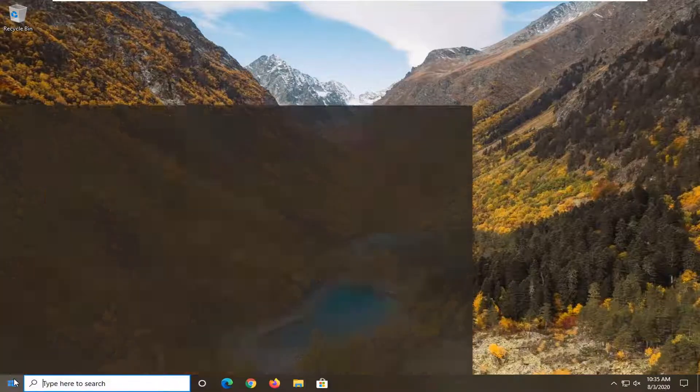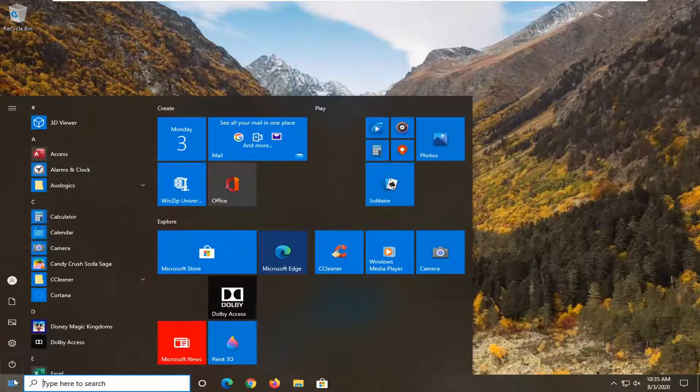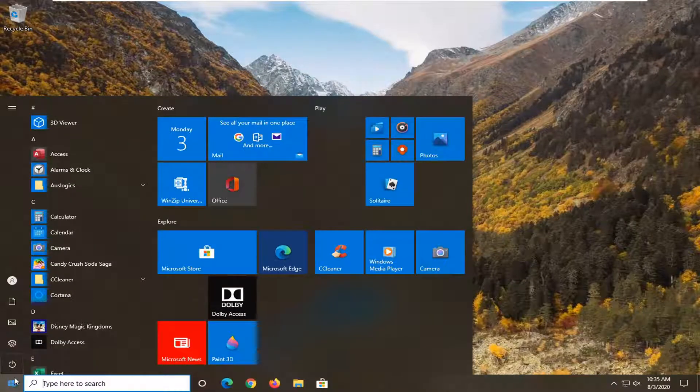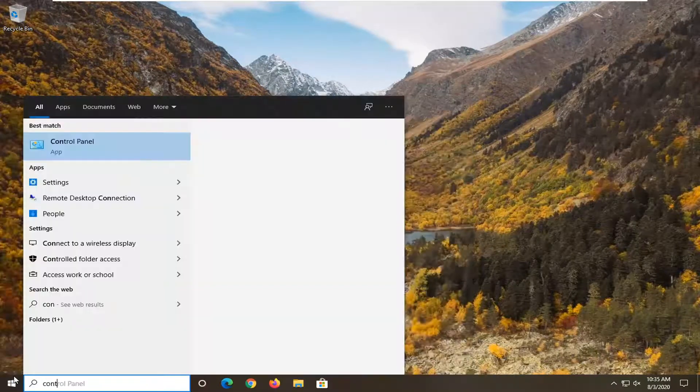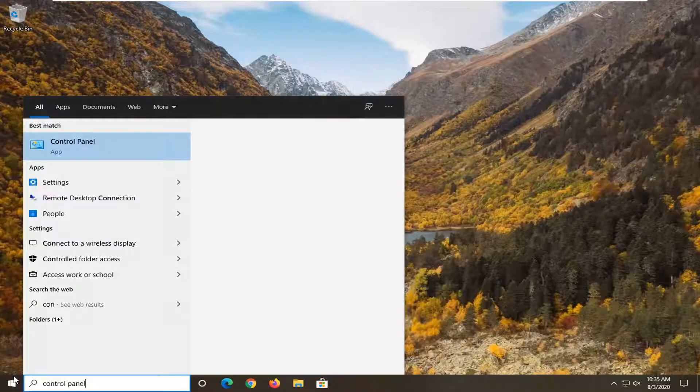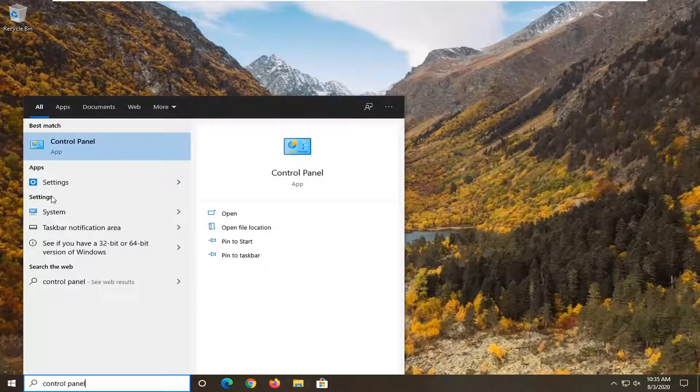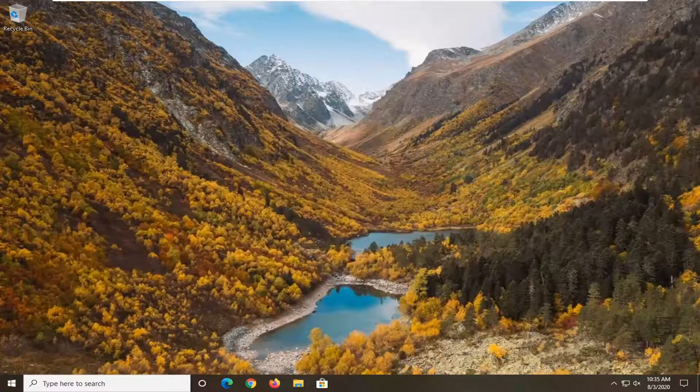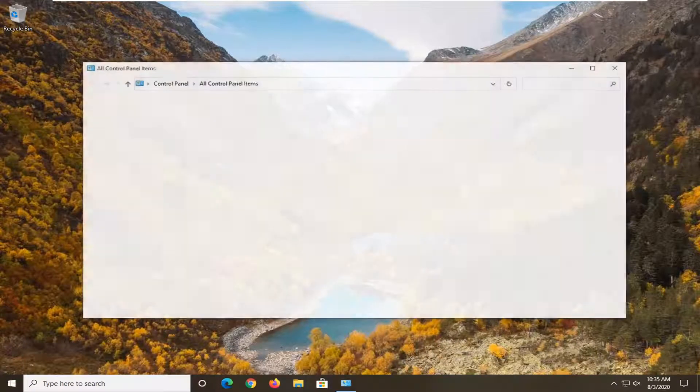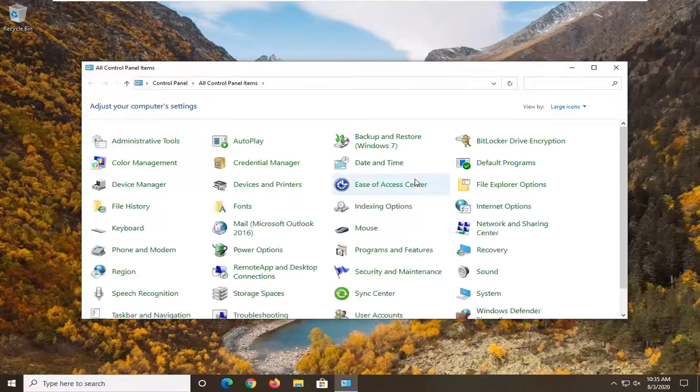We're going to start off by opening up the start menu, type in control panel, and select Control Panel listed right above app.